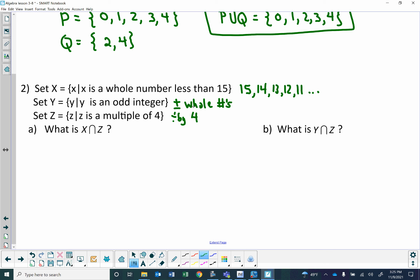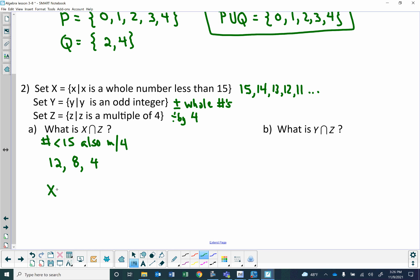X intersect Z: X is all the whole numbers less than 15, and Z is all your multiples of 4. So we need numbers that are less than 15 but are also multiples of 4. 14 is not a multiple of 4, 13 is not, but 12 is — it's a multiple of 4 and it's less than 15. 8 works. 4 works. Zero is not a multiple of 4, so we're done. Written in roster notation, X intersect Z equals 4, 8, and 12.